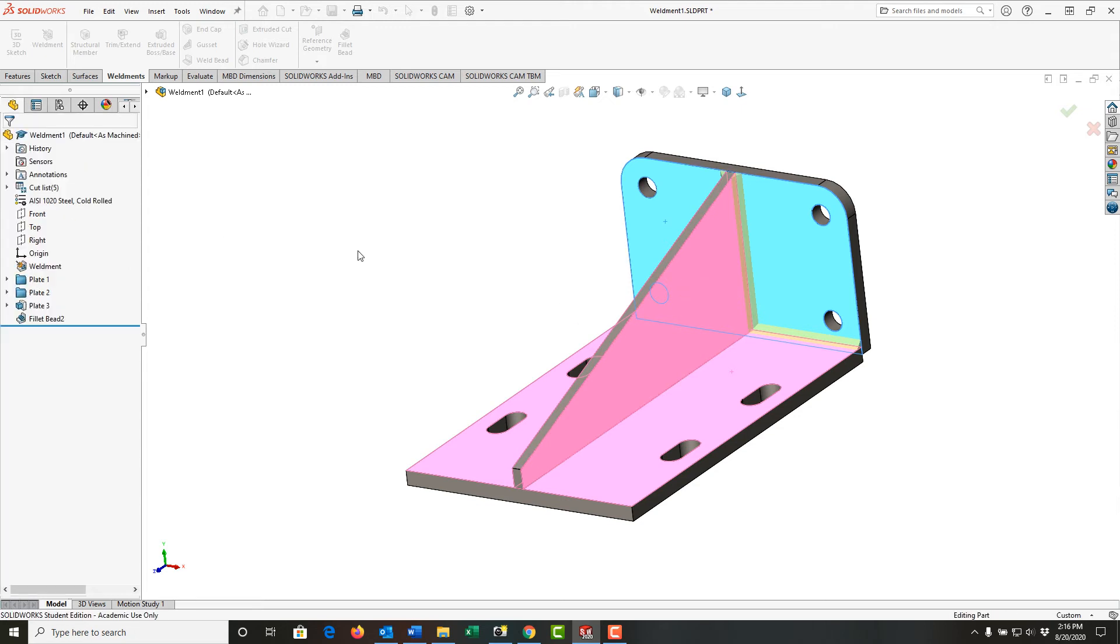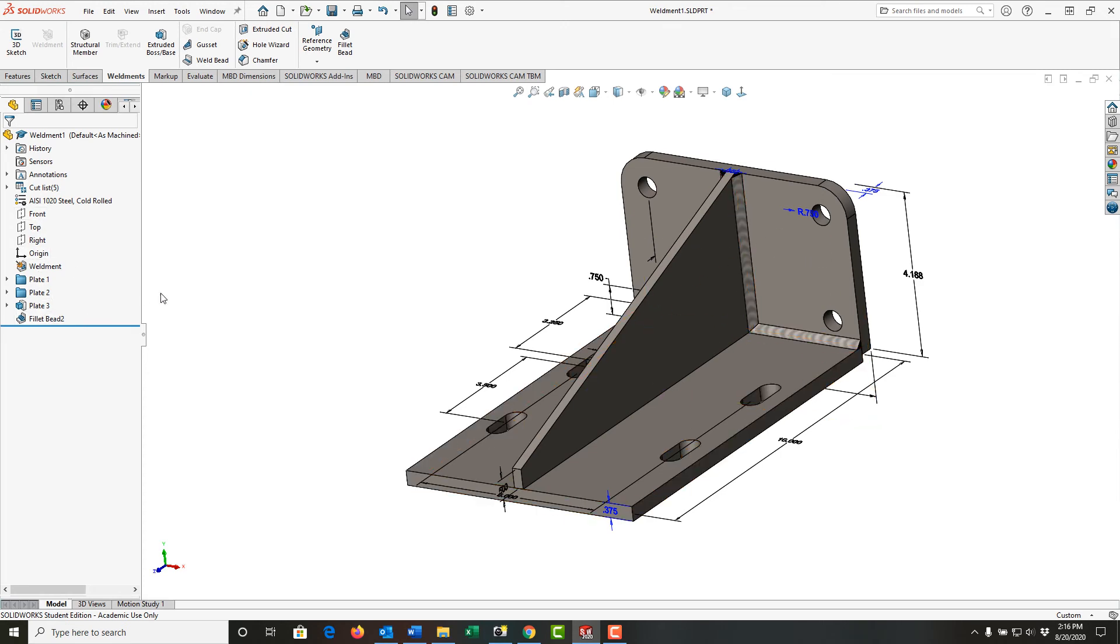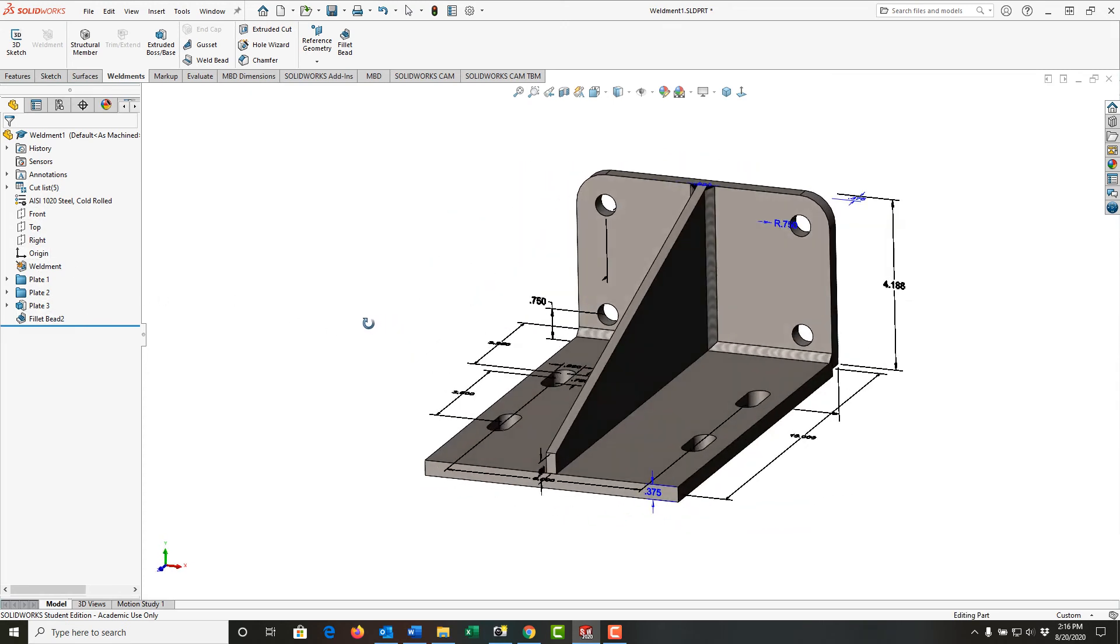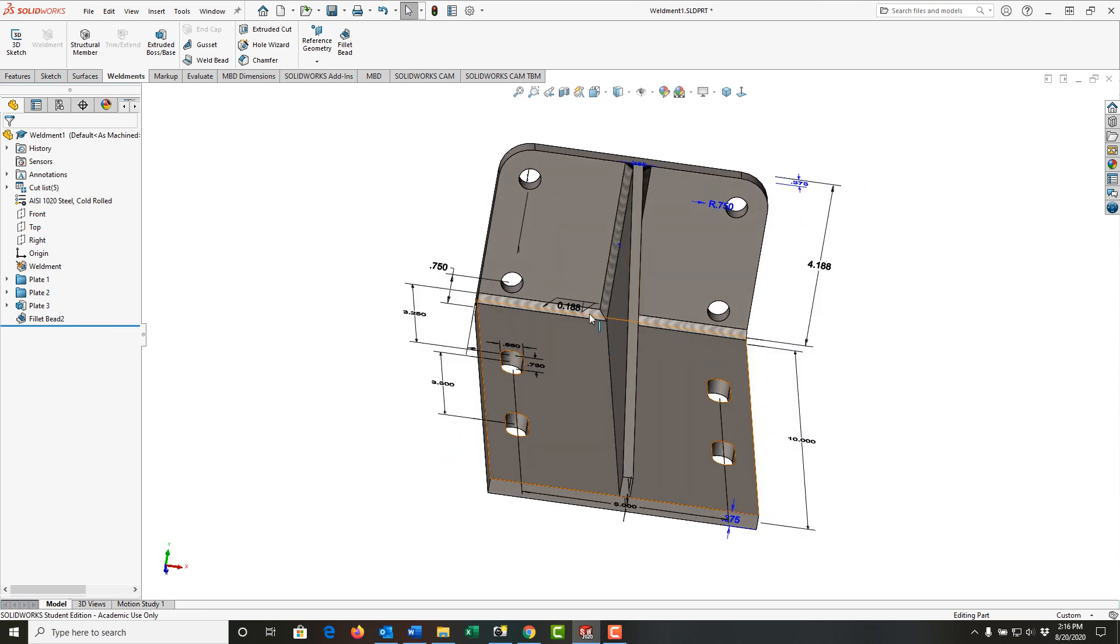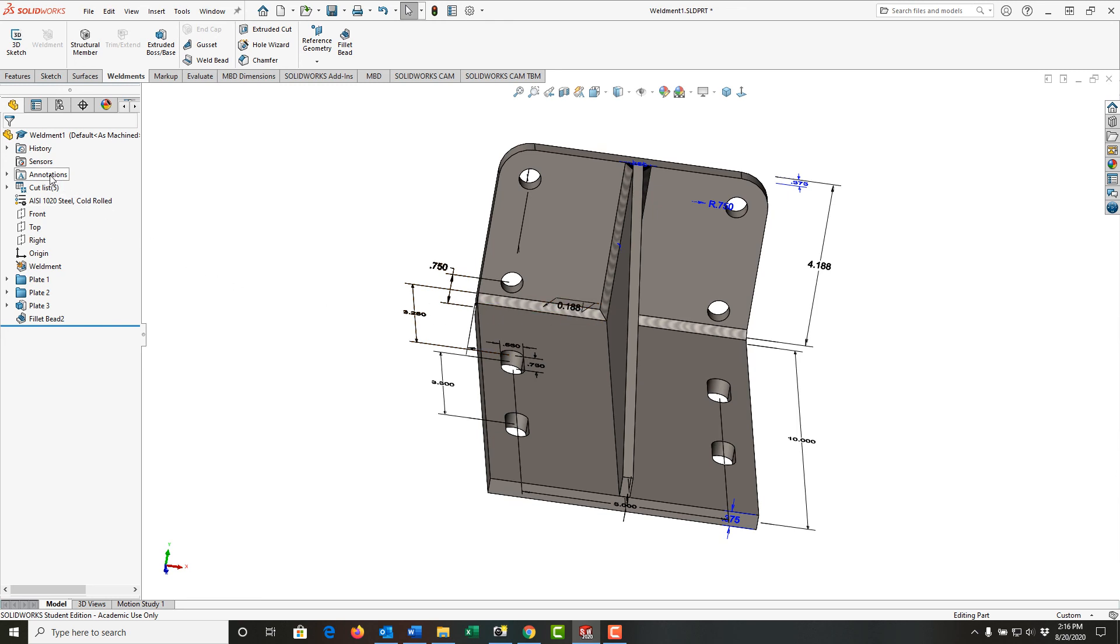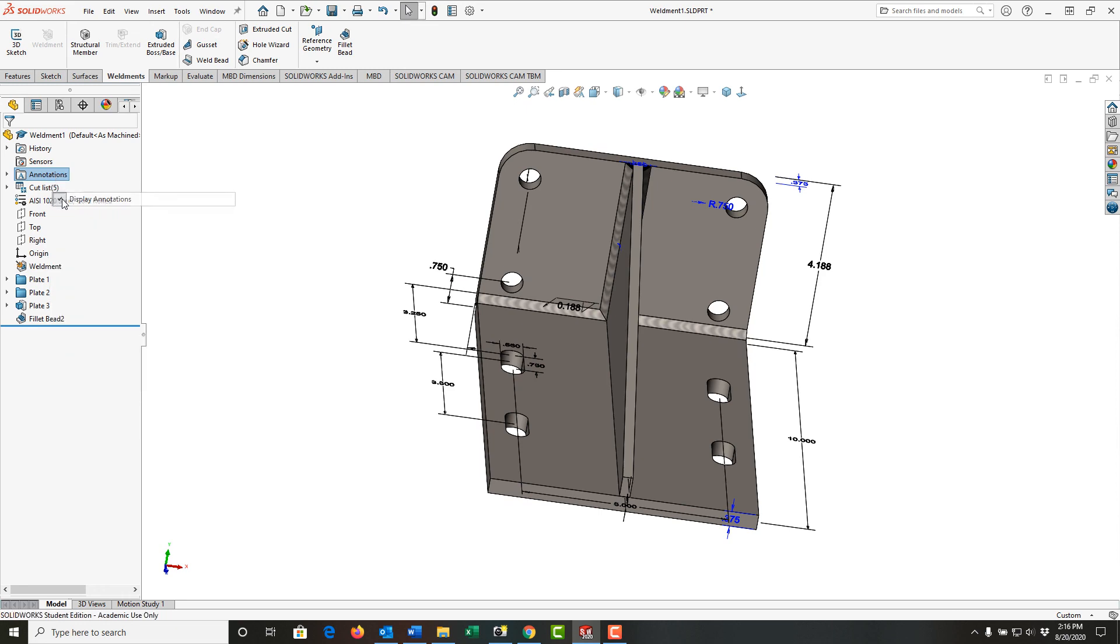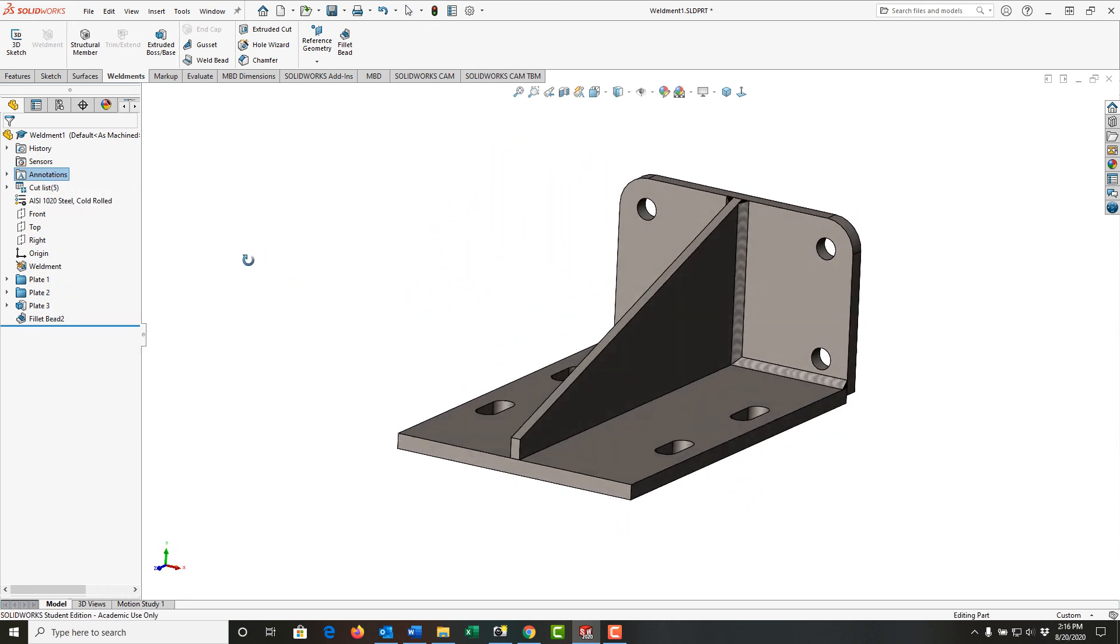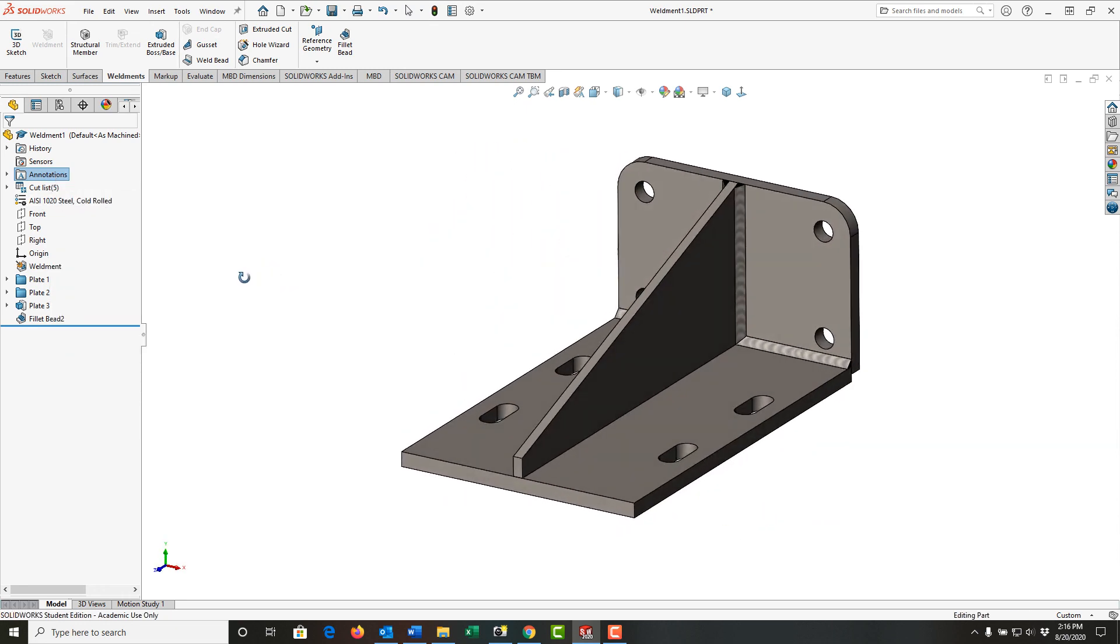So I'll accept that. I have a fillet bead now in my feature tree. I can see the fillet bead, and this has turned on the annotations - the dimensions and the fillet weld symbol. If I don't wish to see those, I'll just right-click on annotations and uncheck display annotations. So now I've added a 3/16 fillet bead in those locations.